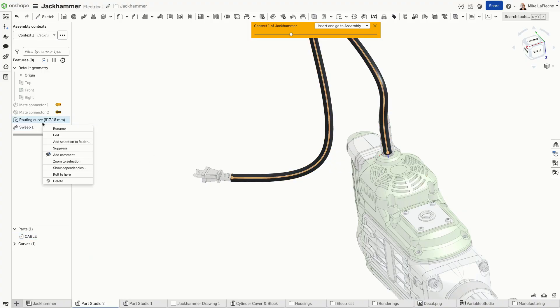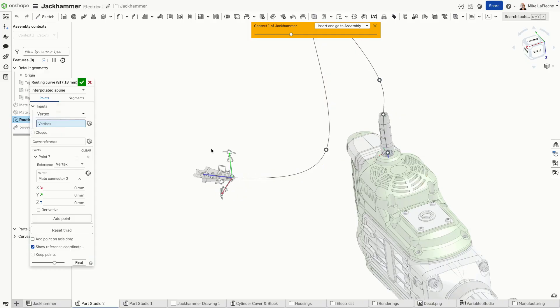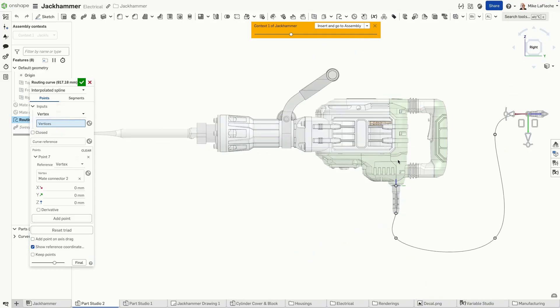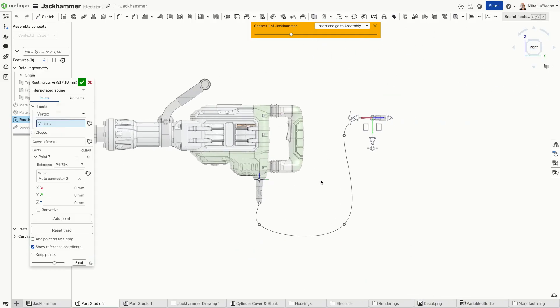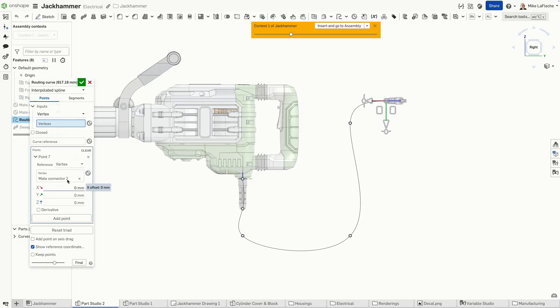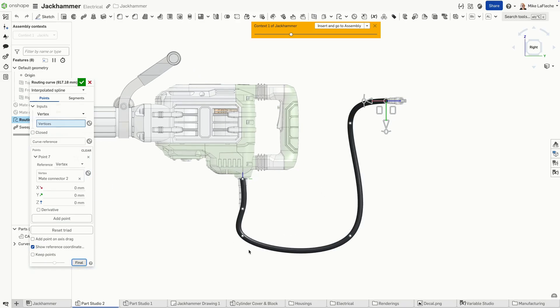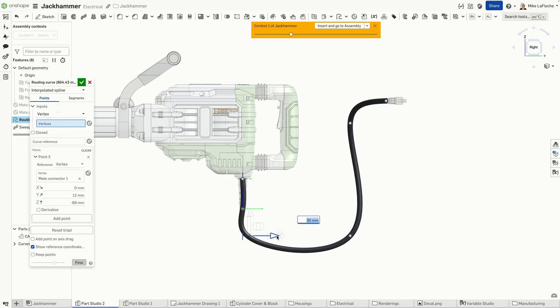But what if we want to alter the cable in any way? You can see it's a 917 millimeter cable right now. It's calculating the length, but we can modify it. And I love the power of the final option.